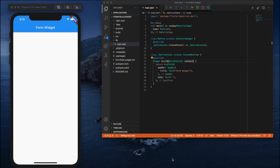Hey all, welcome back. We are in the 21st video of this Flutter series. In this video we are going to play with forms and see how we can validate data given by the user. In our past videos we already discussed text fields, and now we are going to see how we can work with text form fields.